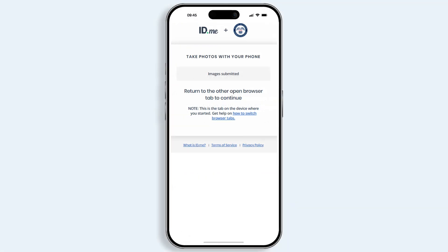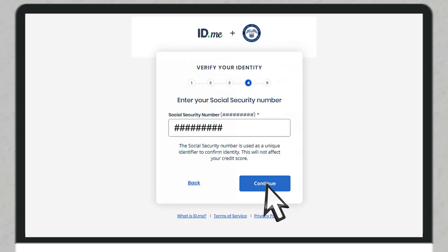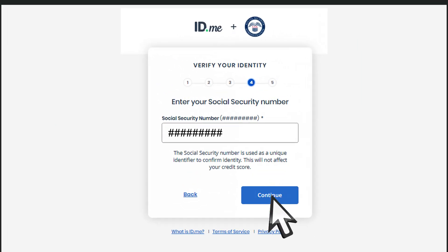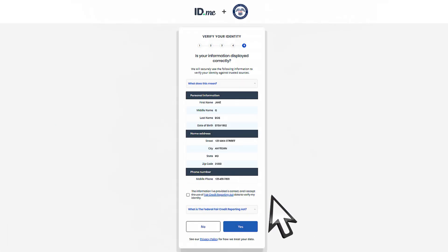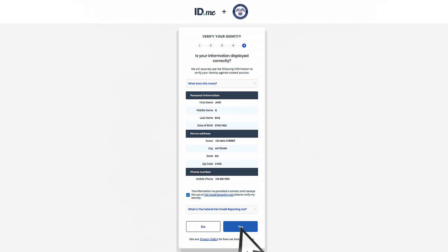Once you've successfully submitted your identity documentation, the screen will prompt you to return to the other open browser tab to continue. Enter your social security number when prompted. Review your details and make sure they are correct, then select the checkbox for the Fair Credit Reporting Act (FCRA) and select Yes.